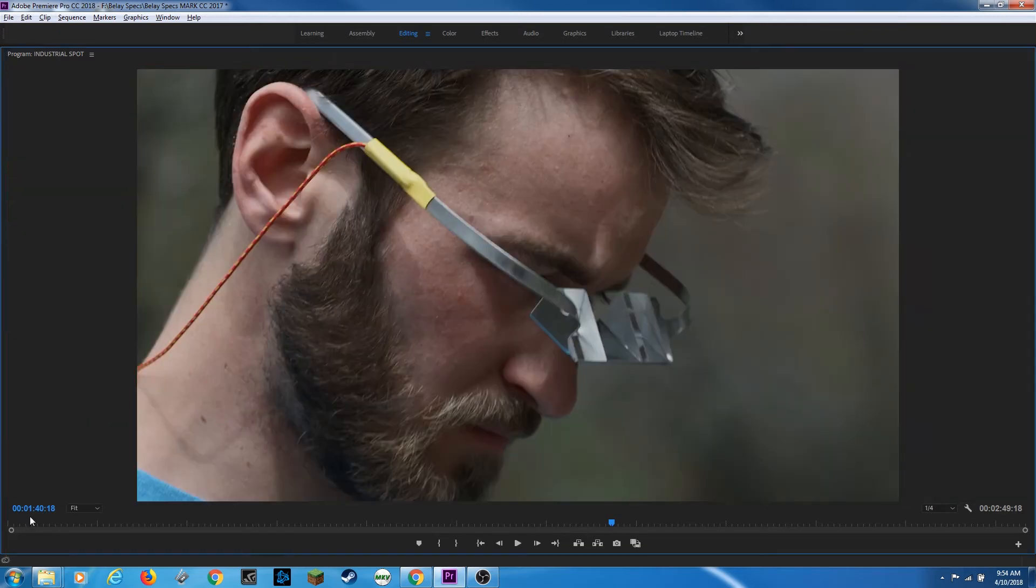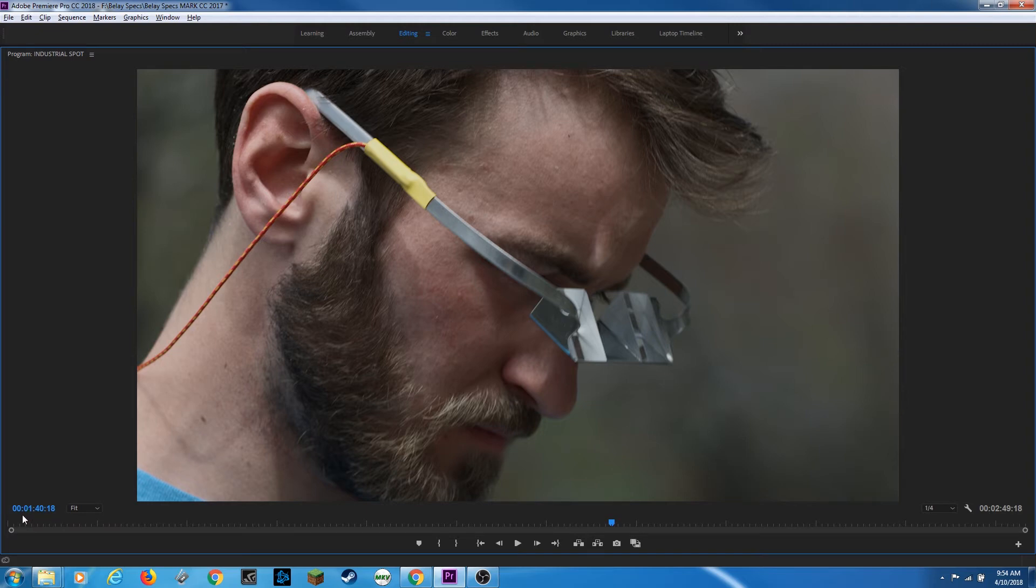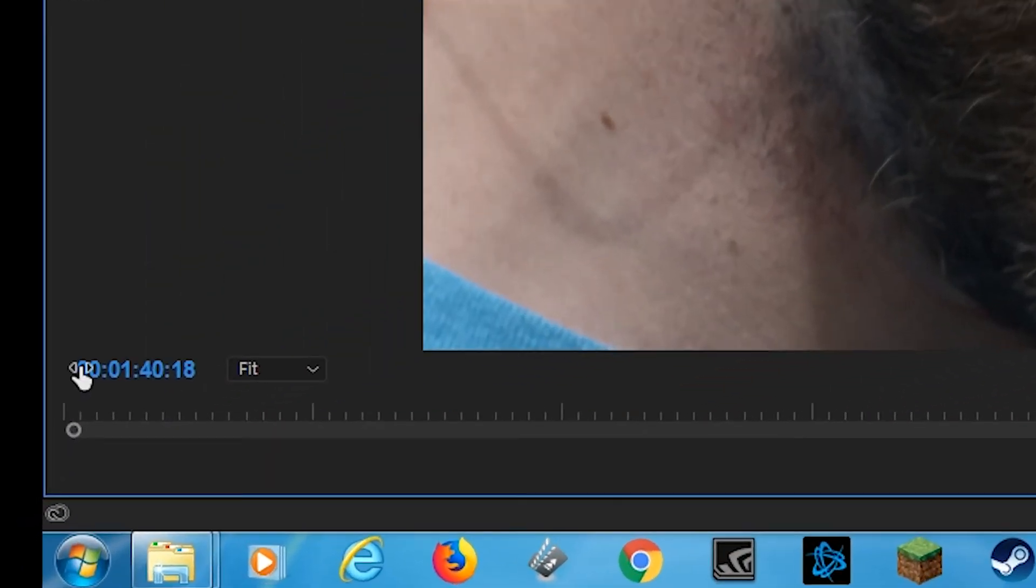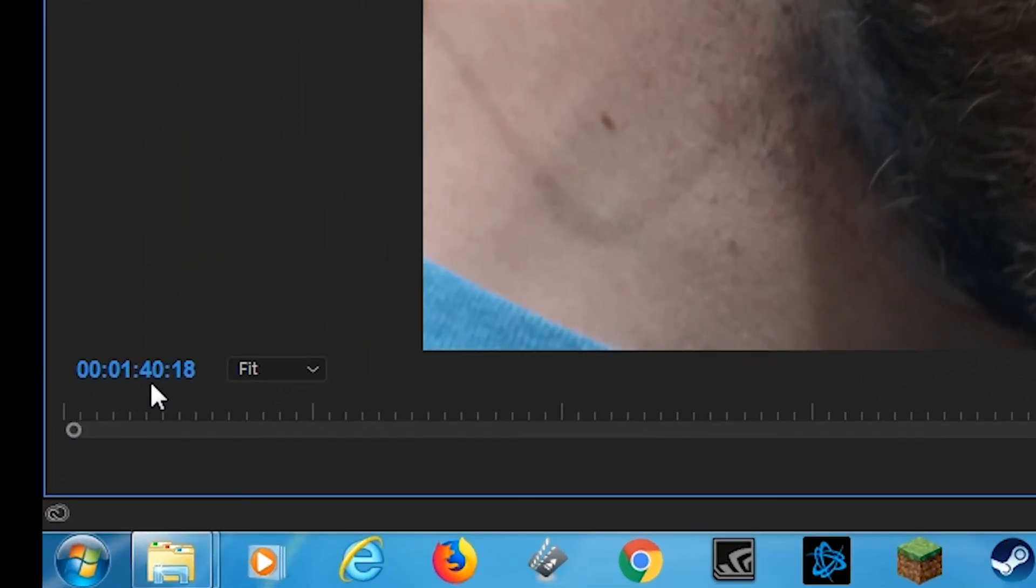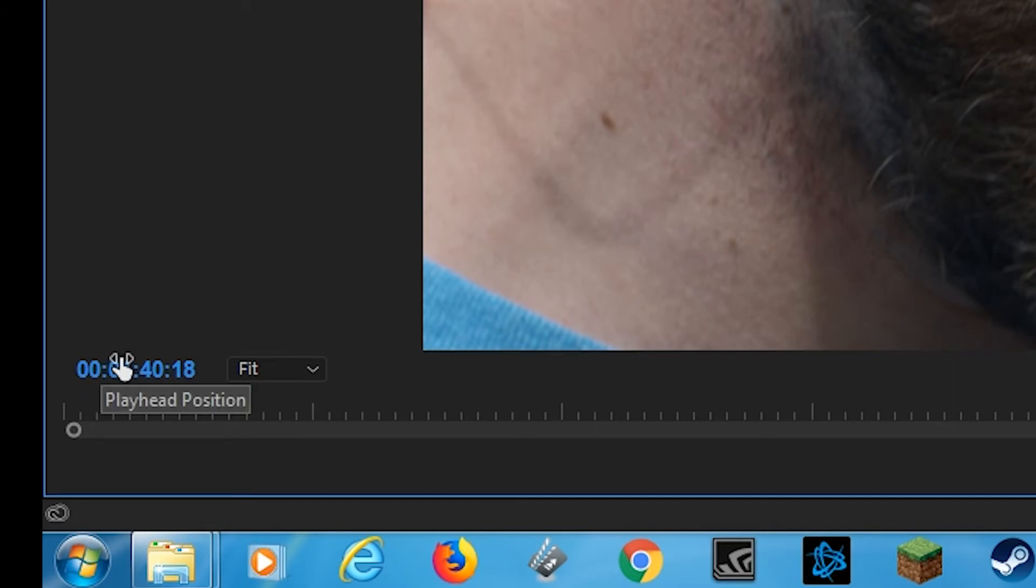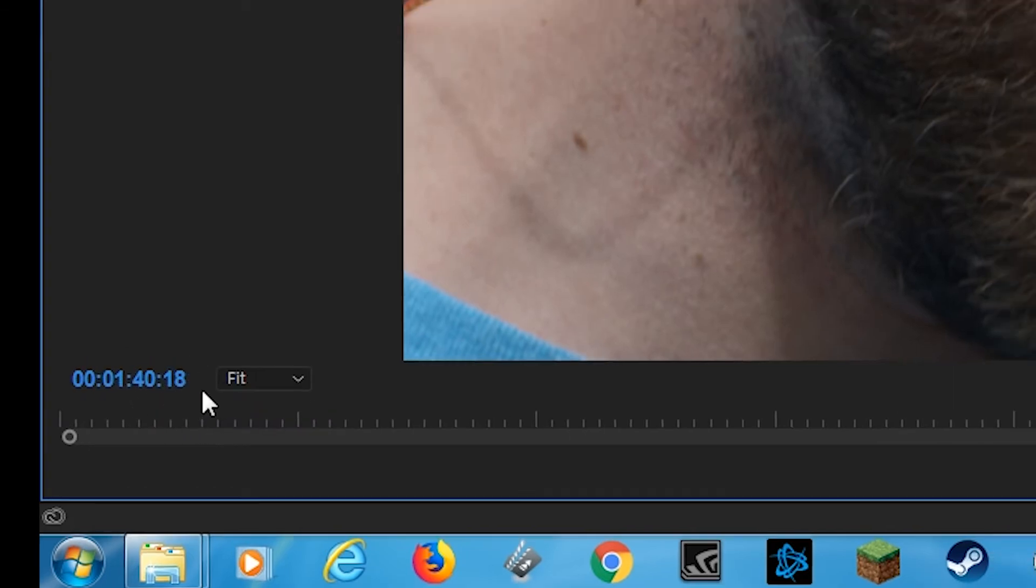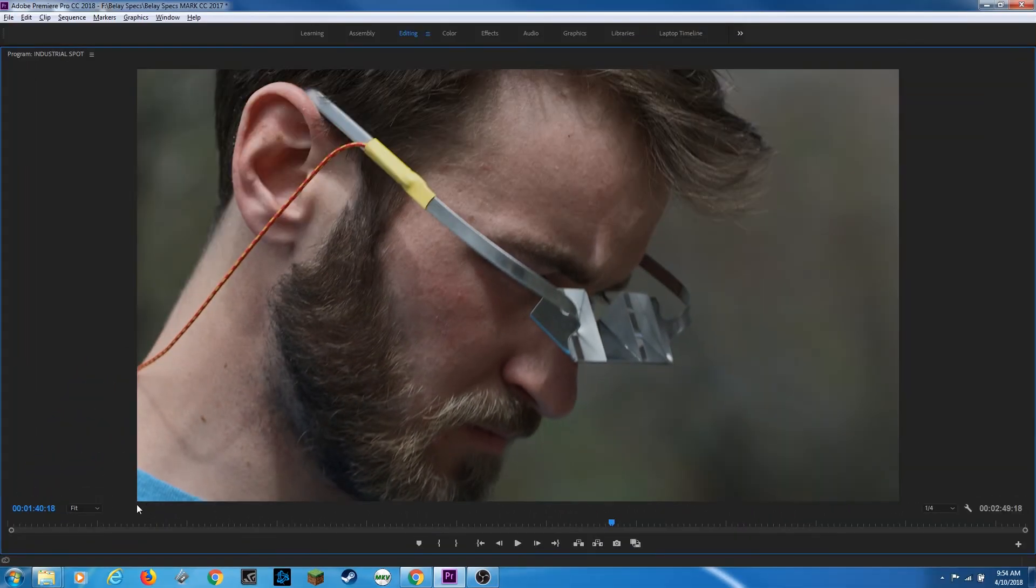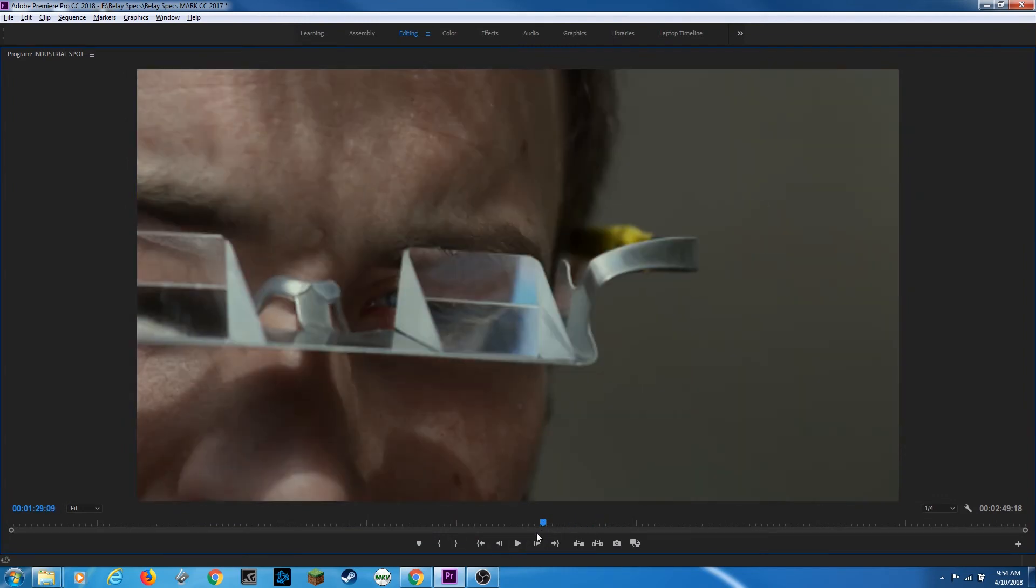Over here is your timeline timecode. This starts with hours, which is at zero. Then we're one minute in, 40 seconds, 18 frames. So you've got your hours, minutes, seconds, and frames. And as we grab our playhead here and move it around, you'll see the timecode change.